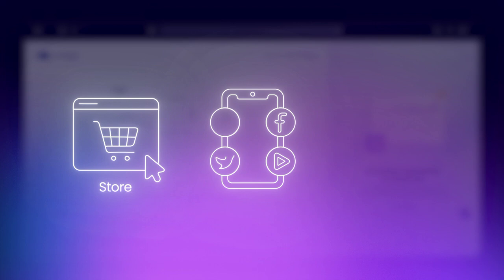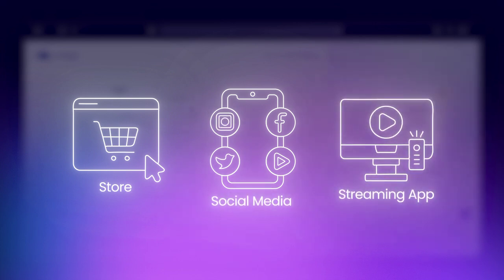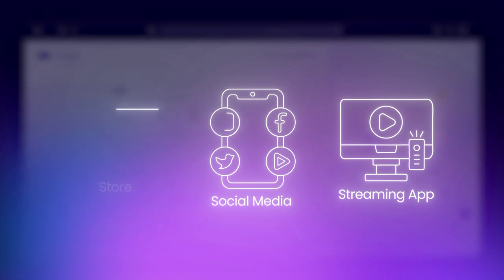For example, an online store saves product details, customer orders, and payment history. A social media platform stores your posts, likes, and comments. And a streaming service tracks your watched movies and recommends new ones.